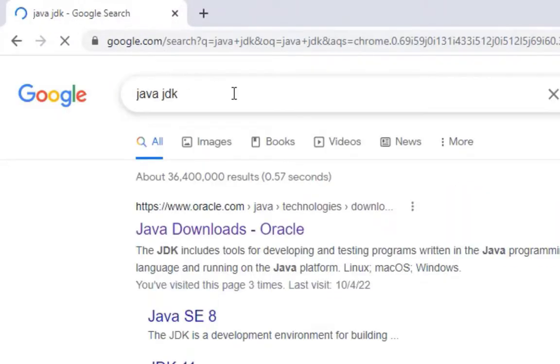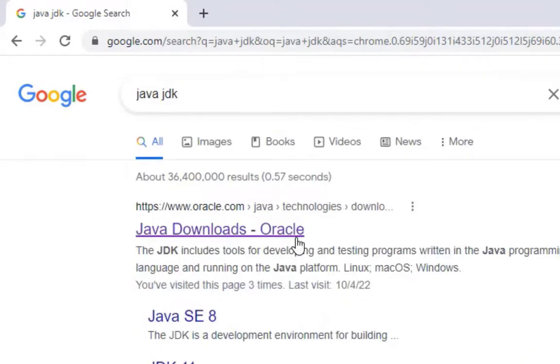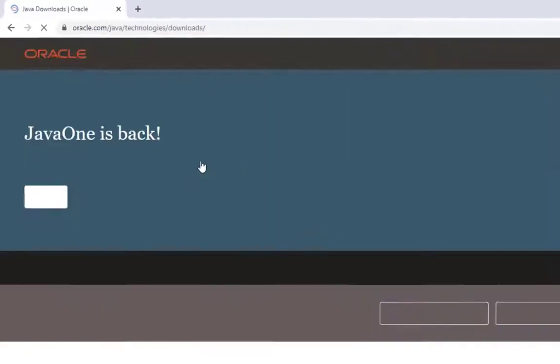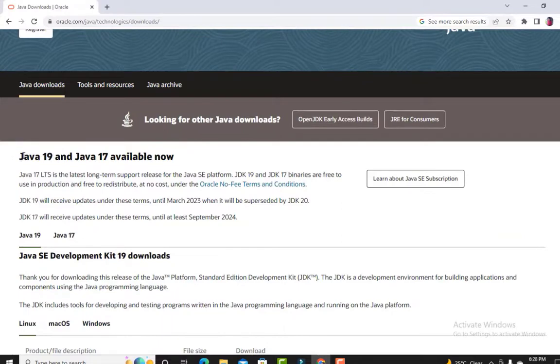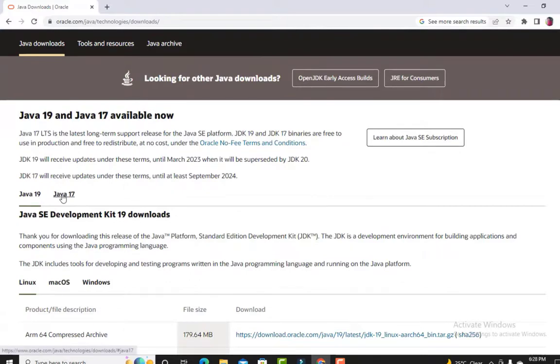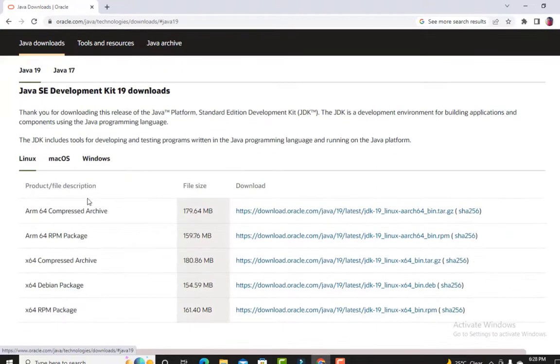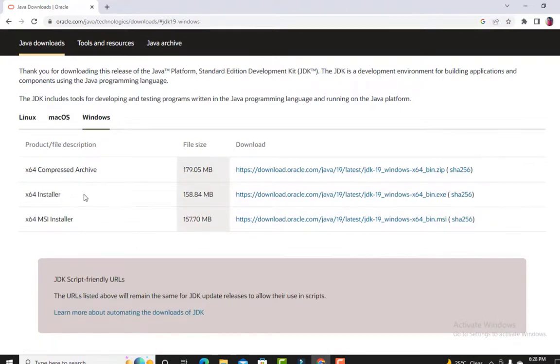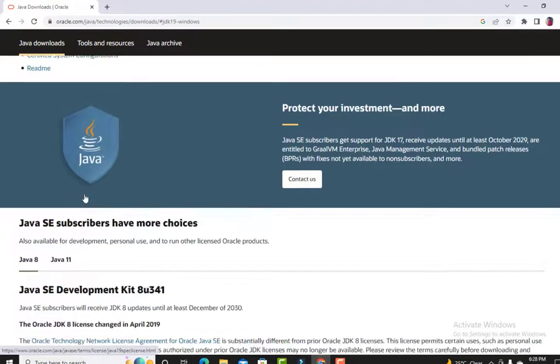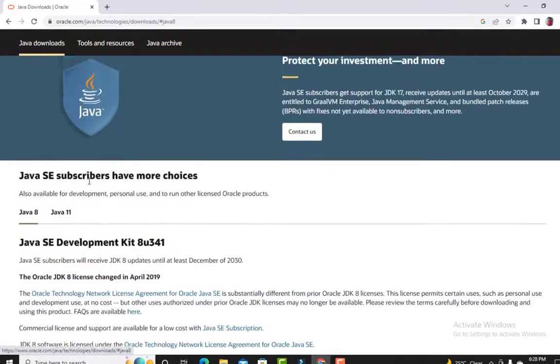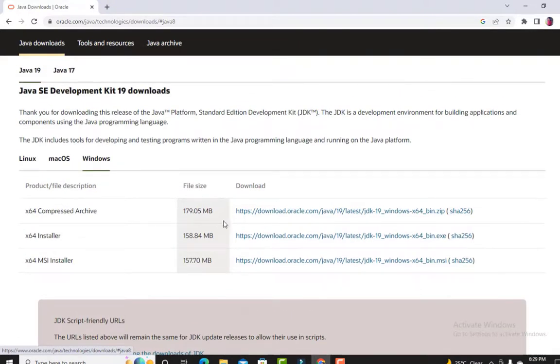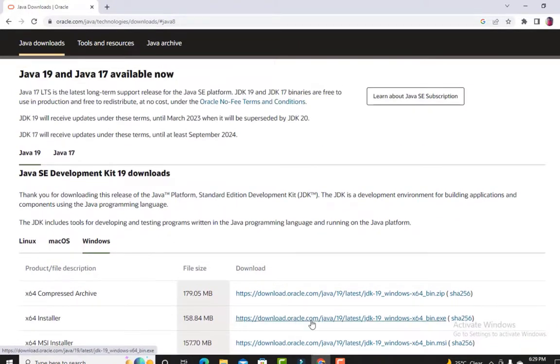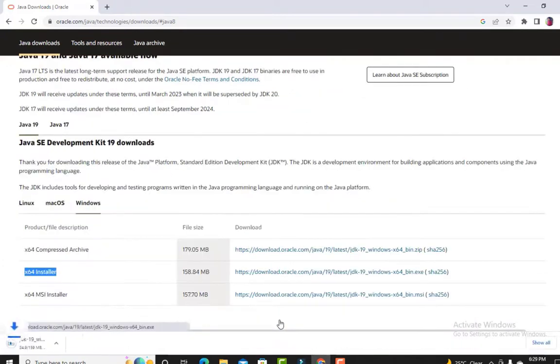You will see the Oracle website, so open that website. Now you will see Java 19 and Java 17, which are the latest versions of Java. We will install Java 19 for Windows. Click on Windows, then x64 installer. Below you will see Java 8 and Java 11, but we need the latest version, so click on this link of x64 installer.